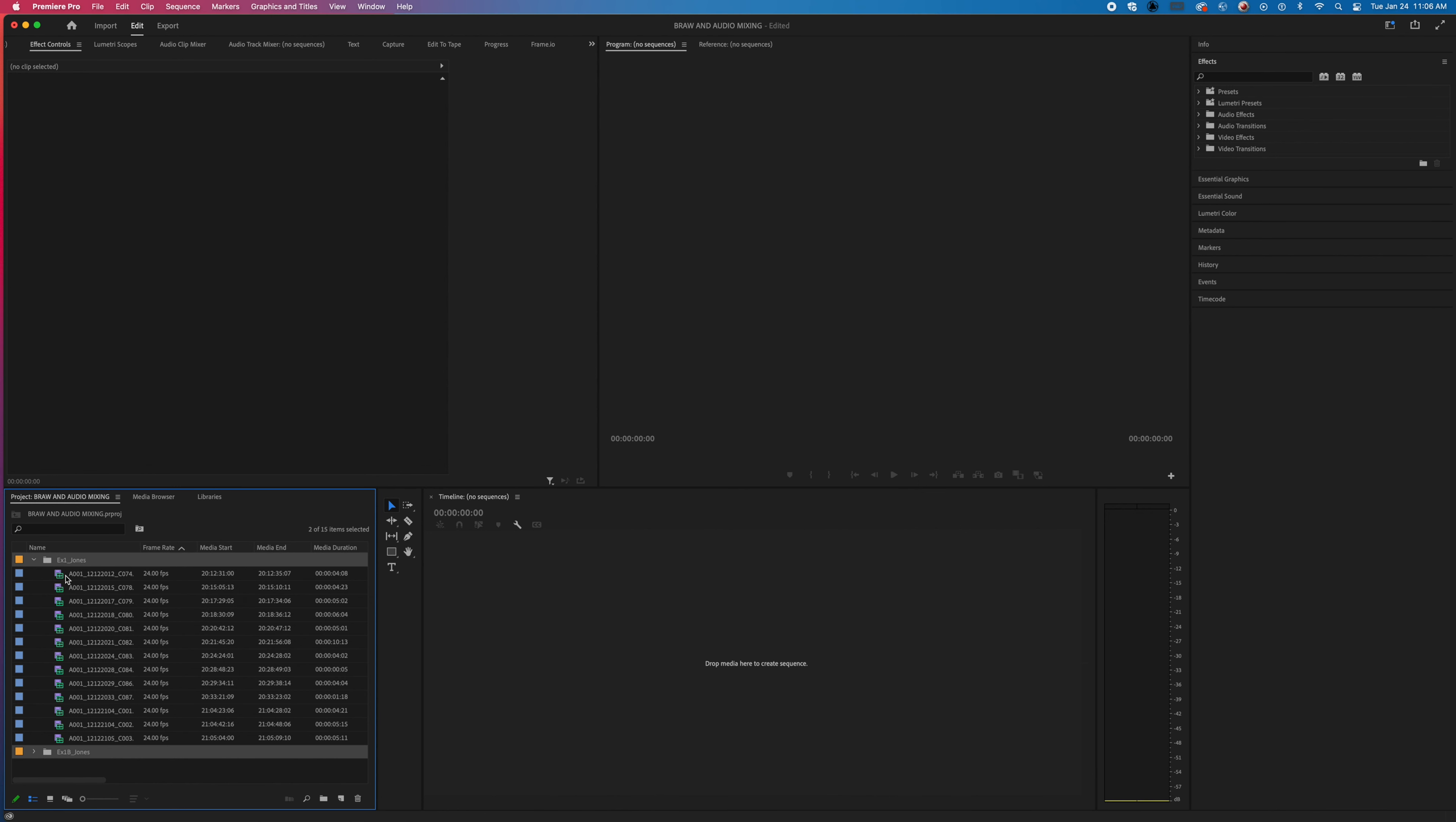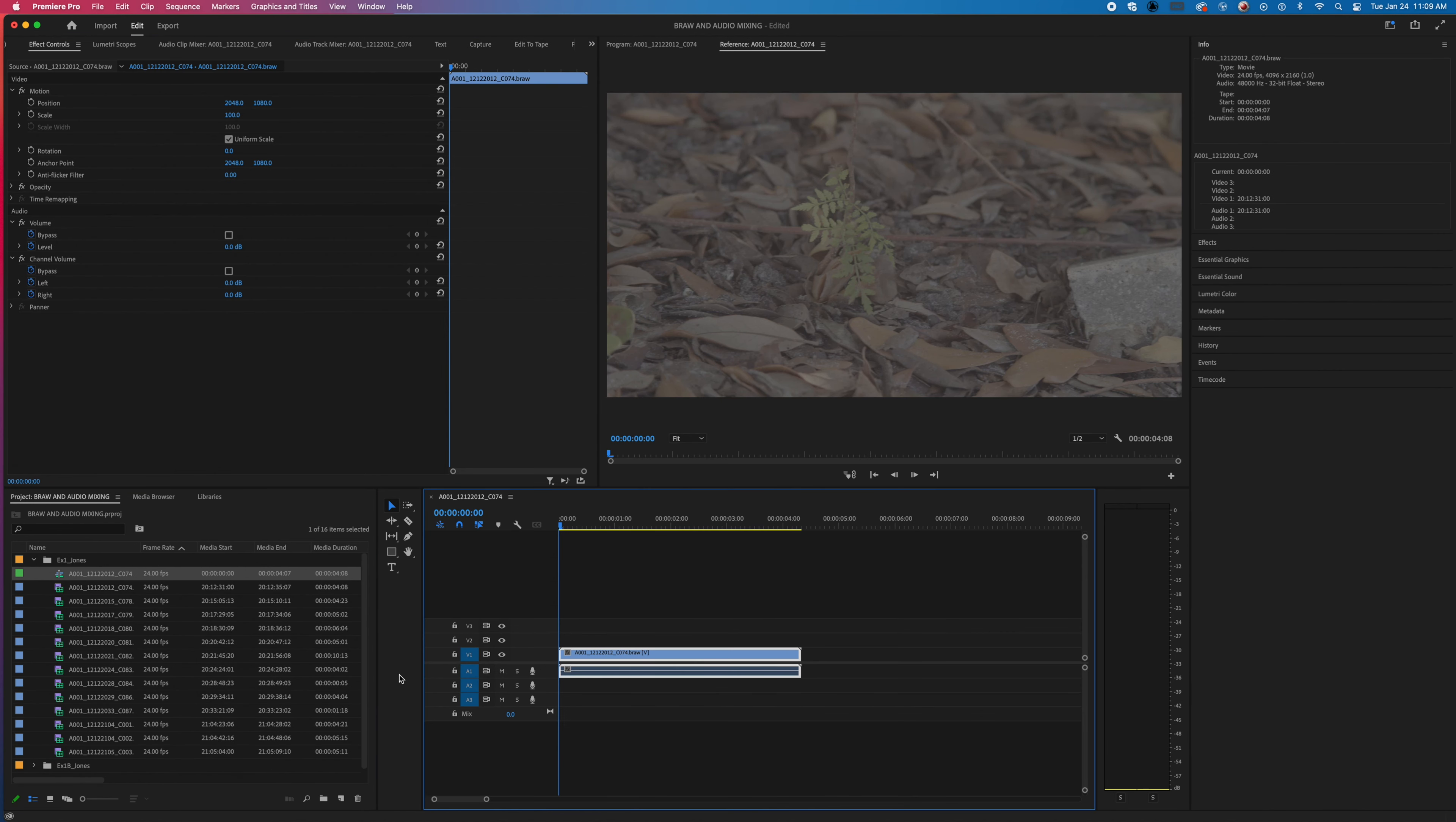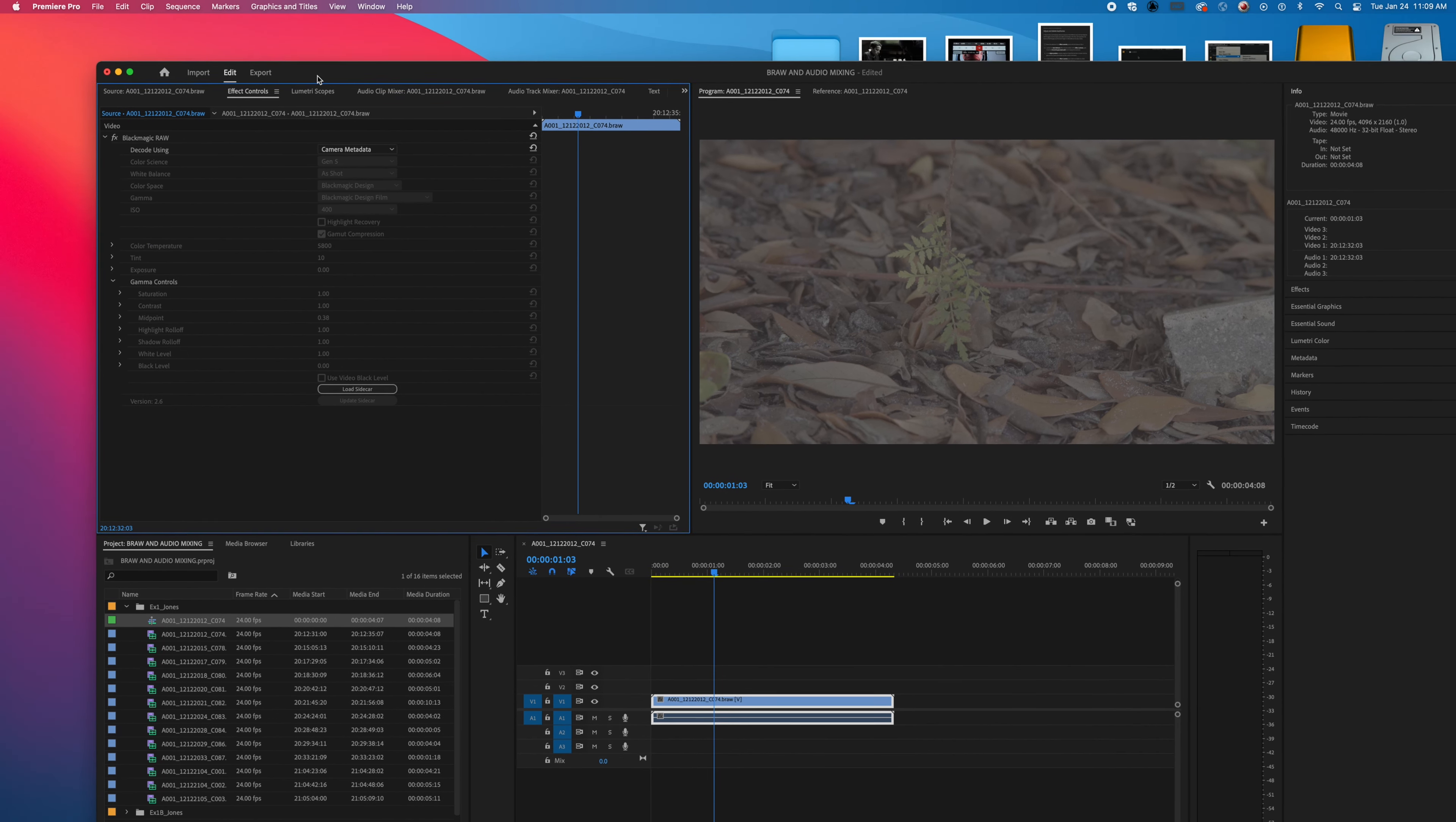So the first thing we want to do is click on one of the BRAW files. What we want to do is go into the Effects Control panel. We'll put some media into the timeline, just one clip into the timeline will work for now. What we want to do is apply the Blackmagic LUT. So we will go to the source of that and go into the Effects Control. And you can see the Blackmagic RAW comes up.